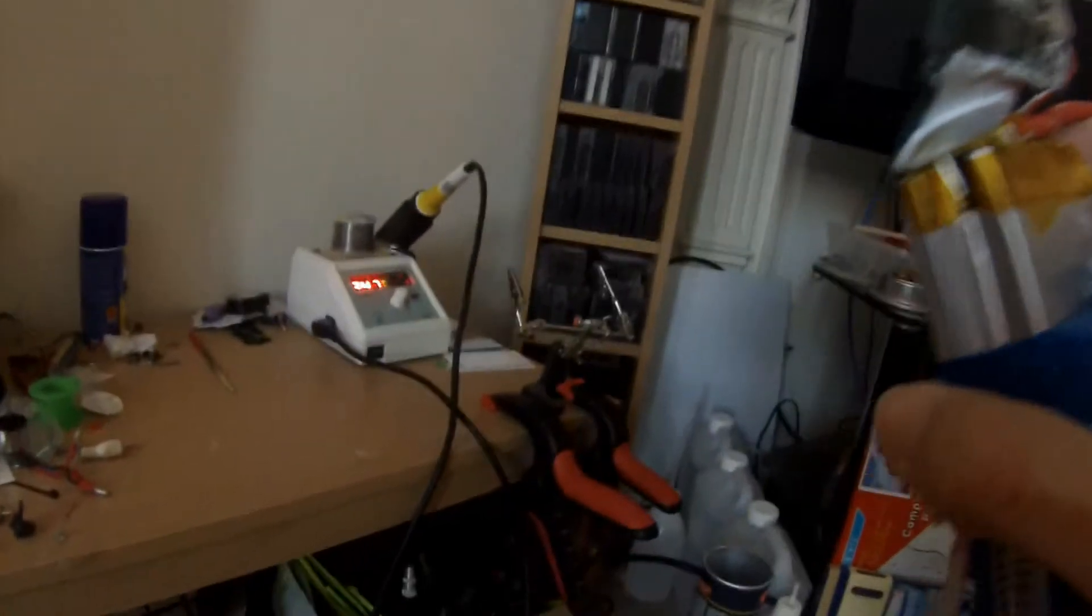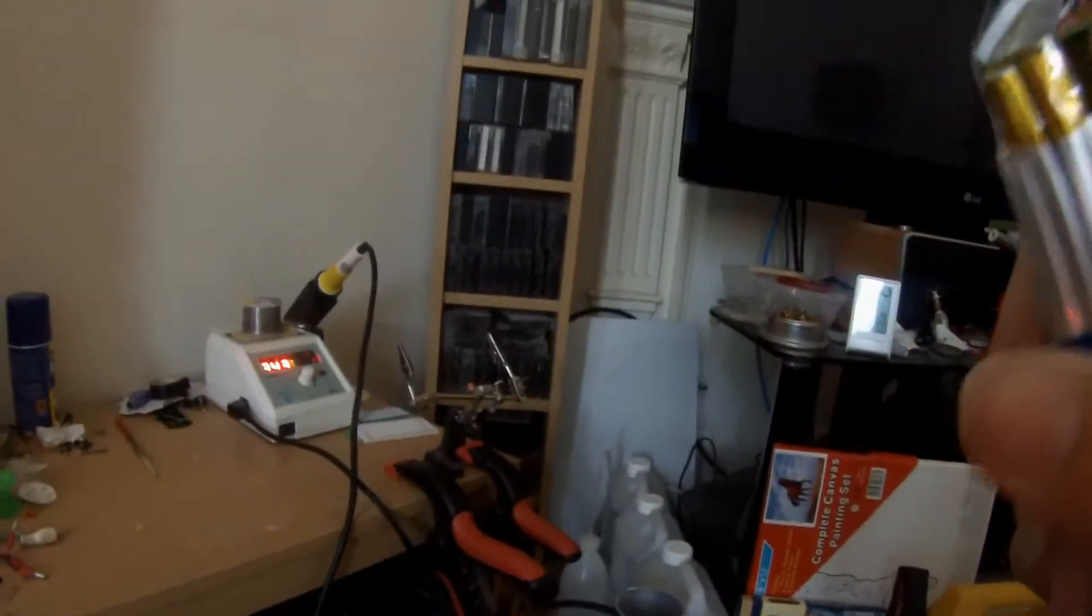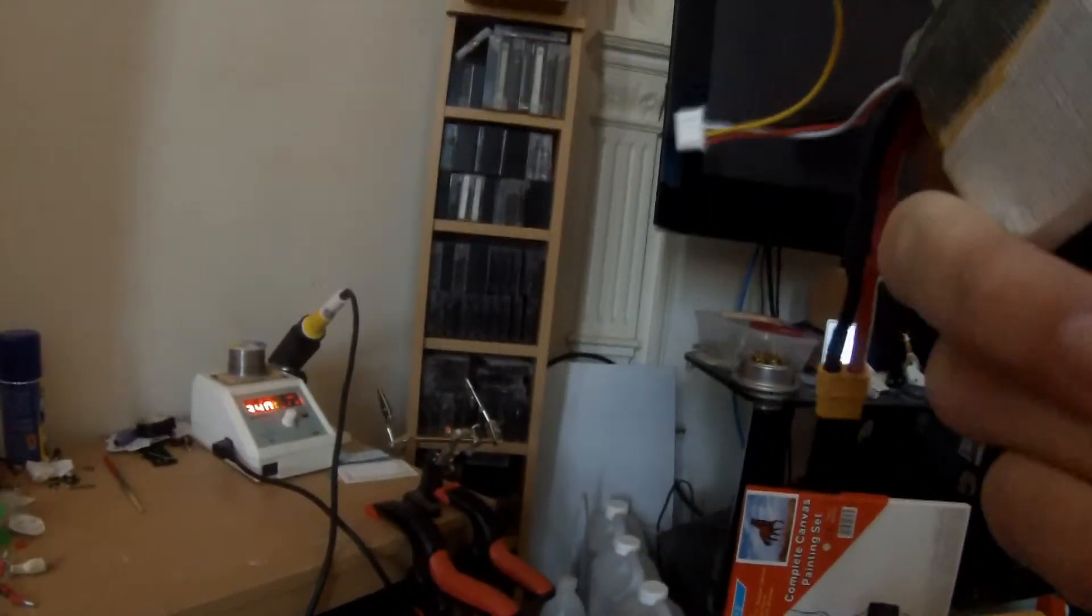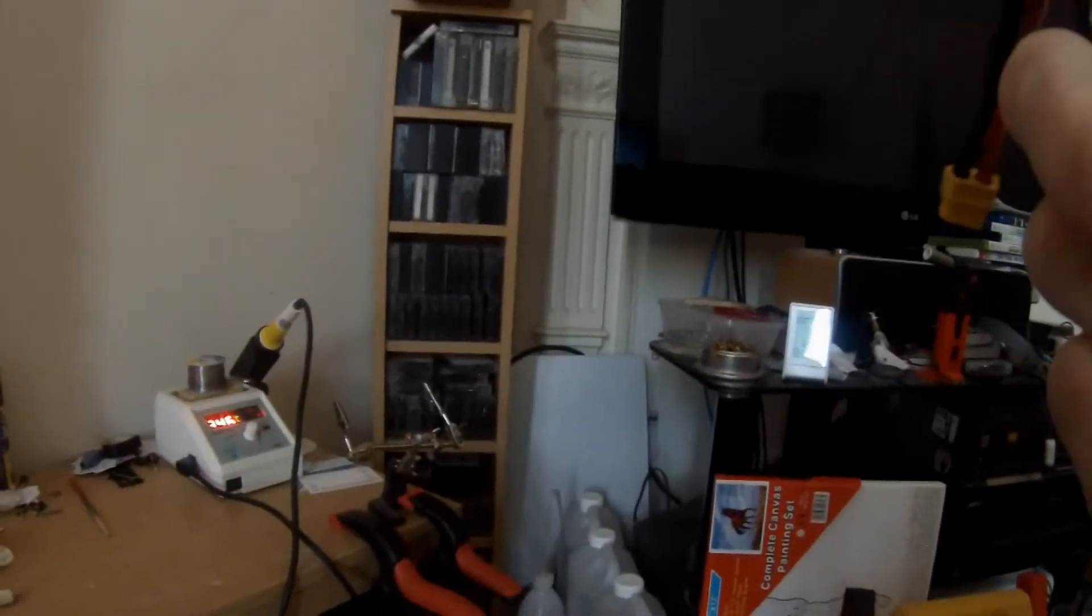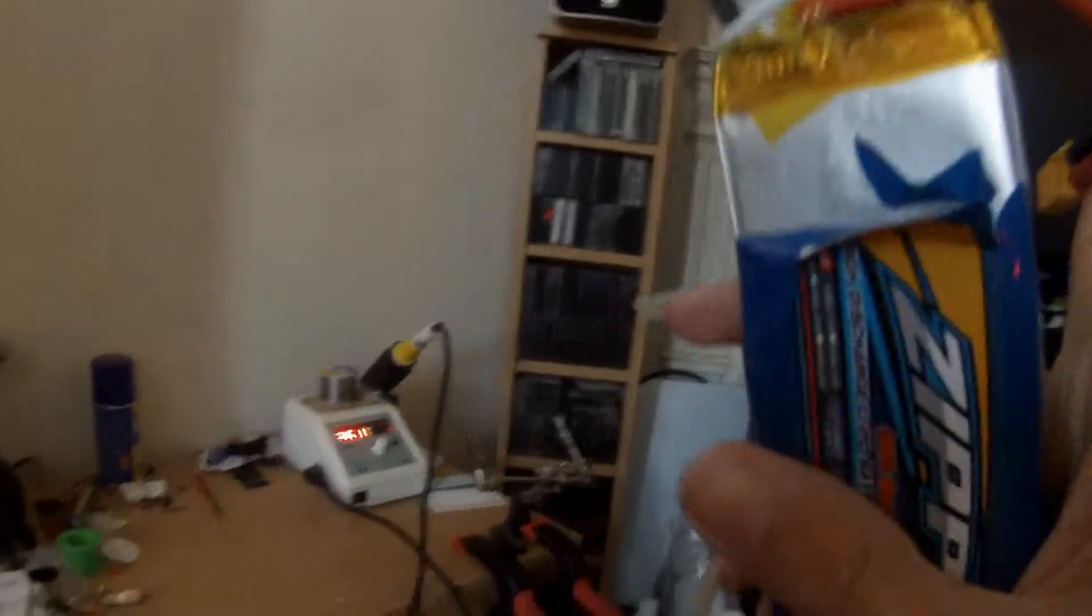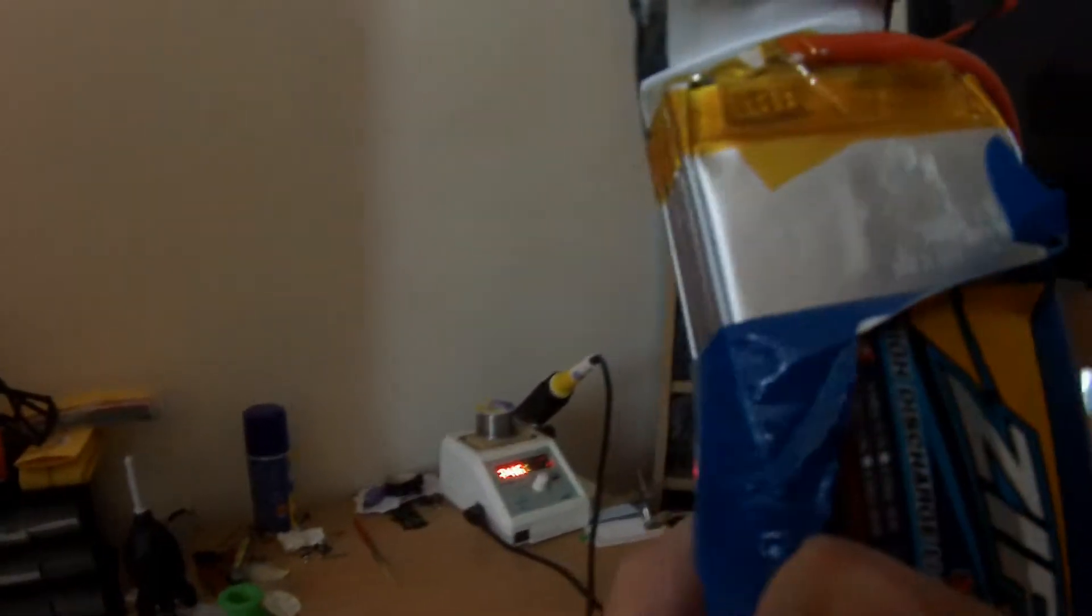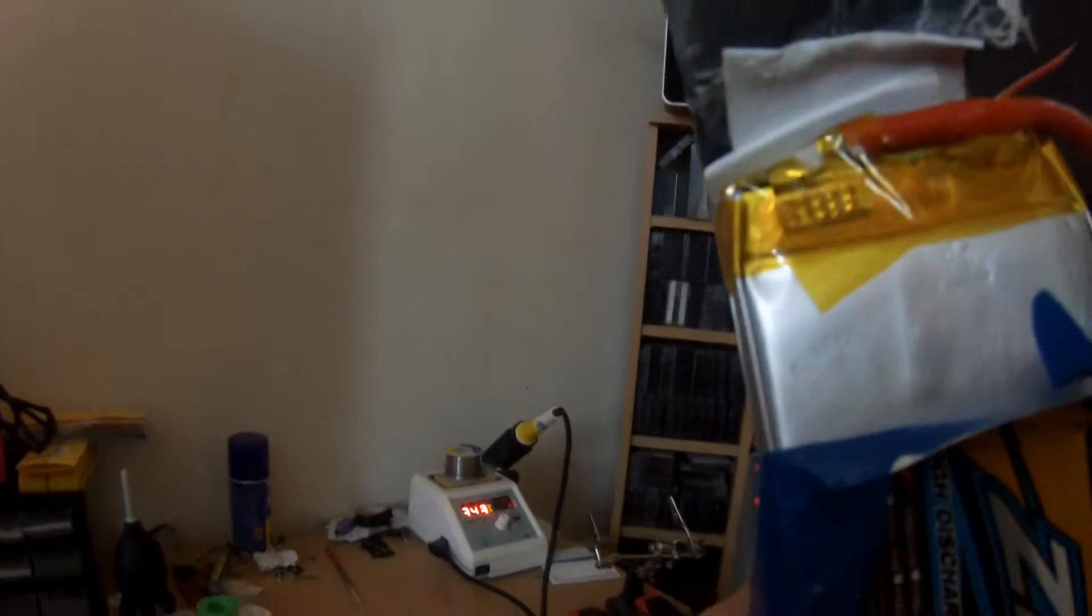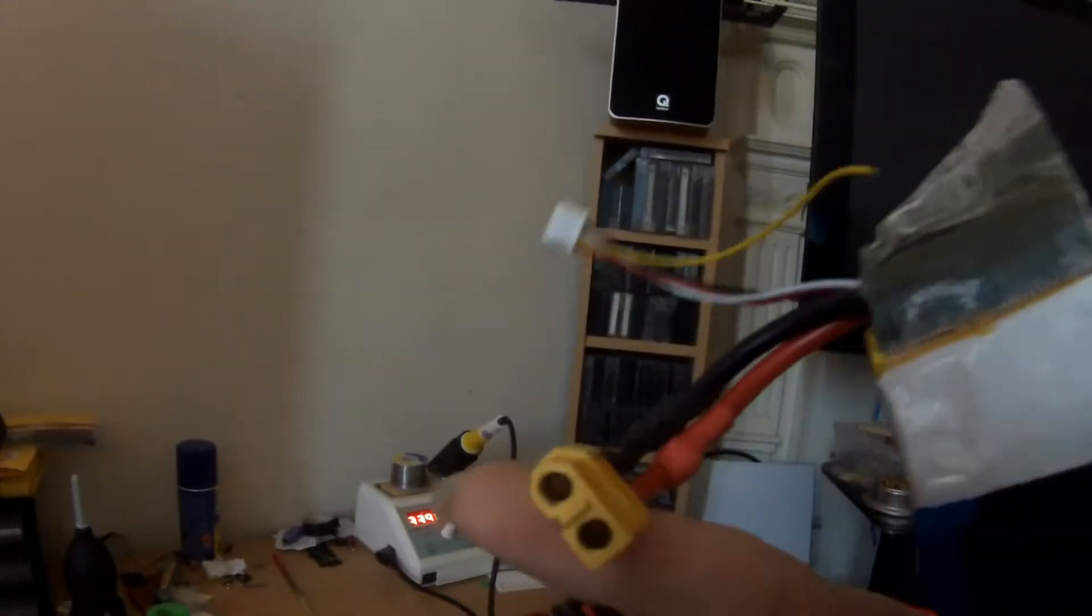To save time, what I've done here is I've already uncovered the top half of the pack by peeling back the outer covering and the tape at the top.